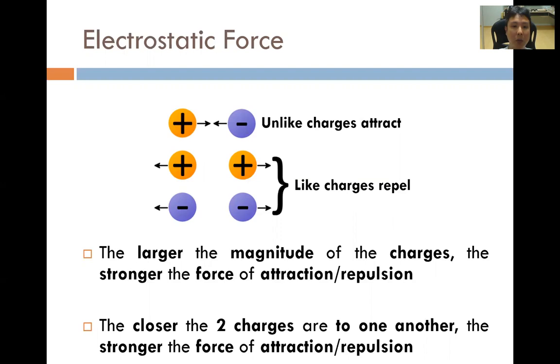We would also like to talk about some factors that affect the strength of the attraction or repulsion. Basically, the larger the magnitude of the charges, the stronger will be the force of attraction and repulsion.